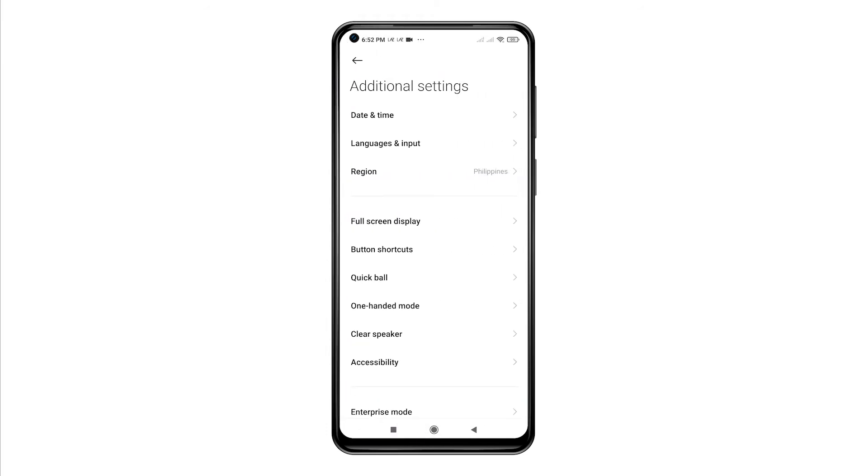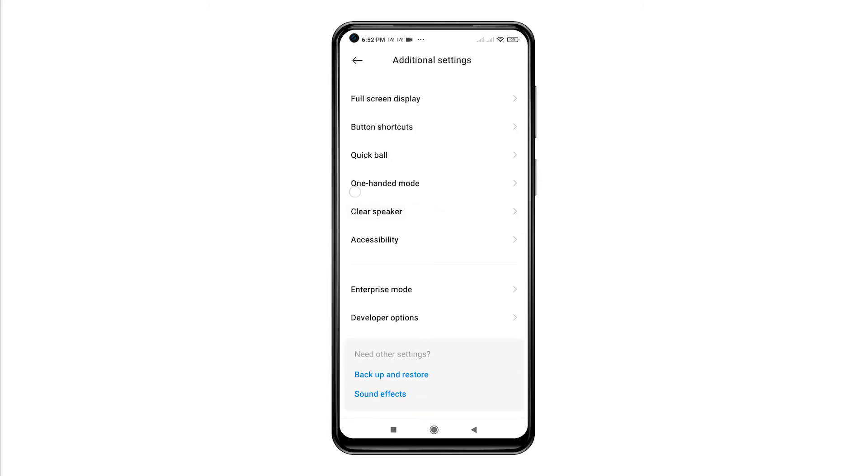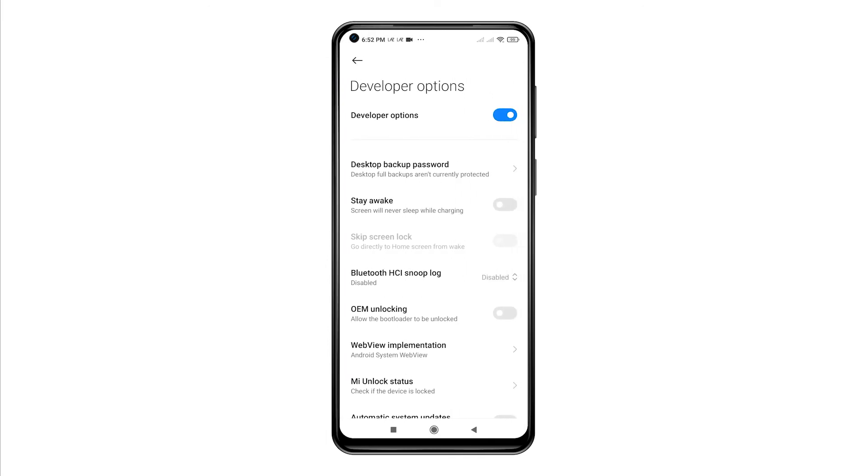Scroll down to the bottom of the list and then tap Developer Options. If you don't see Developer Options in the list, then it means it isn't enabled on your phone yet. Thus, you will need to unlock it first.